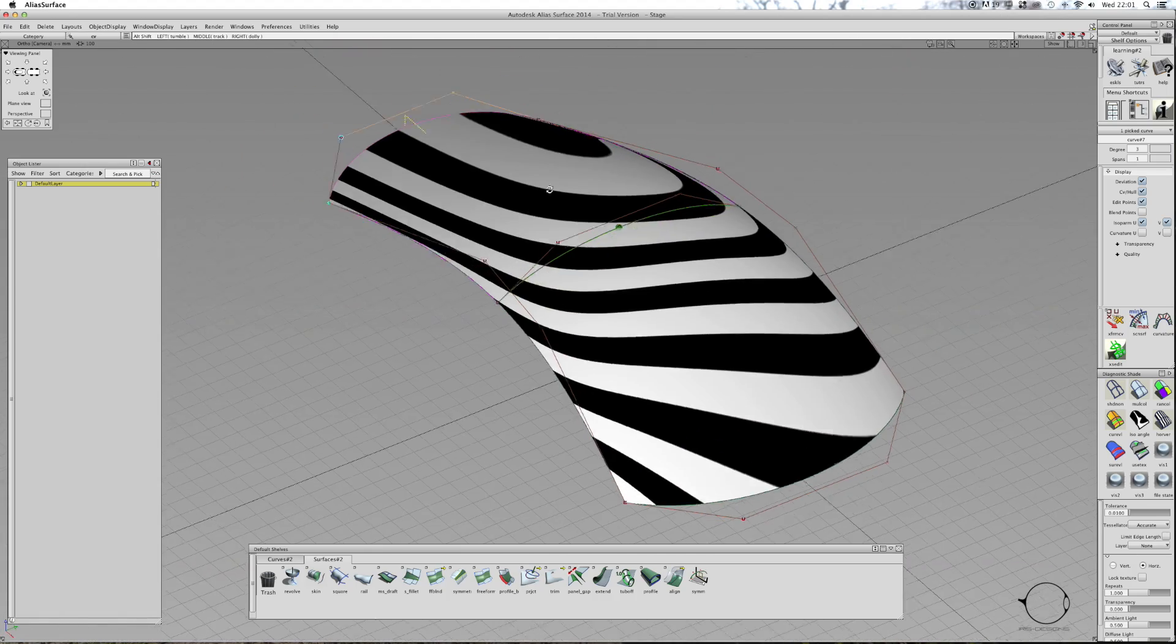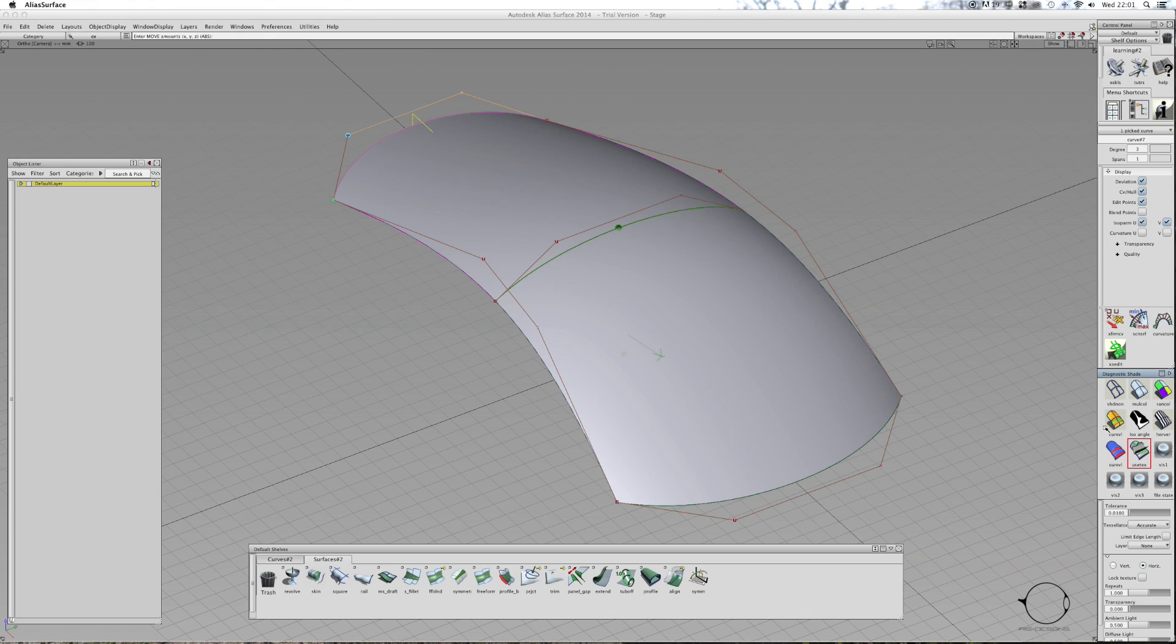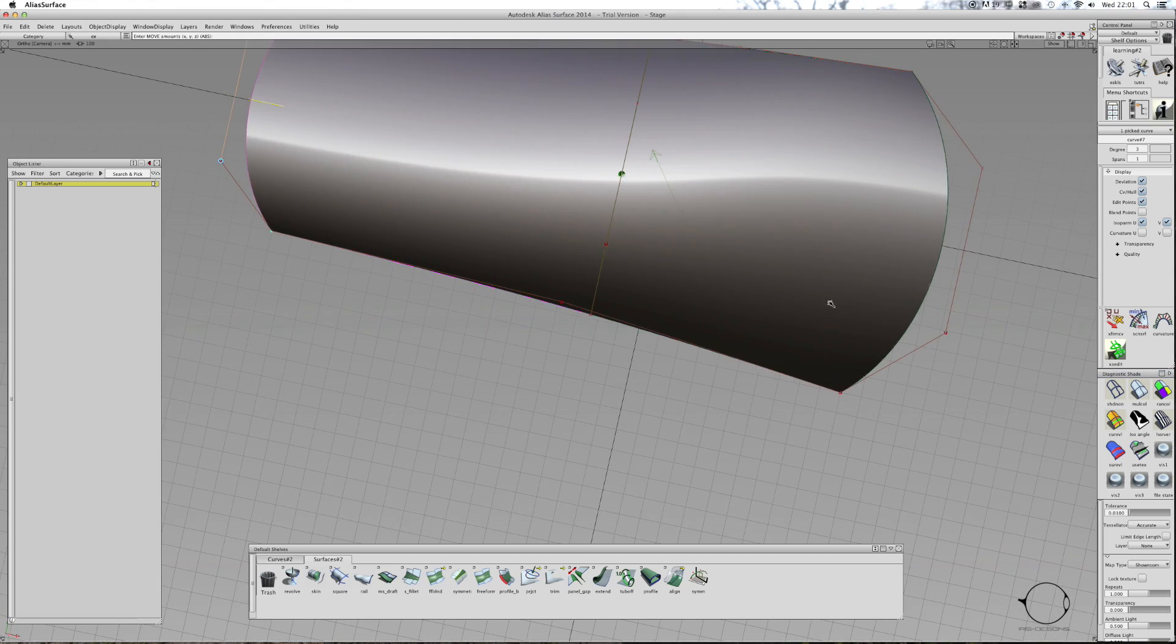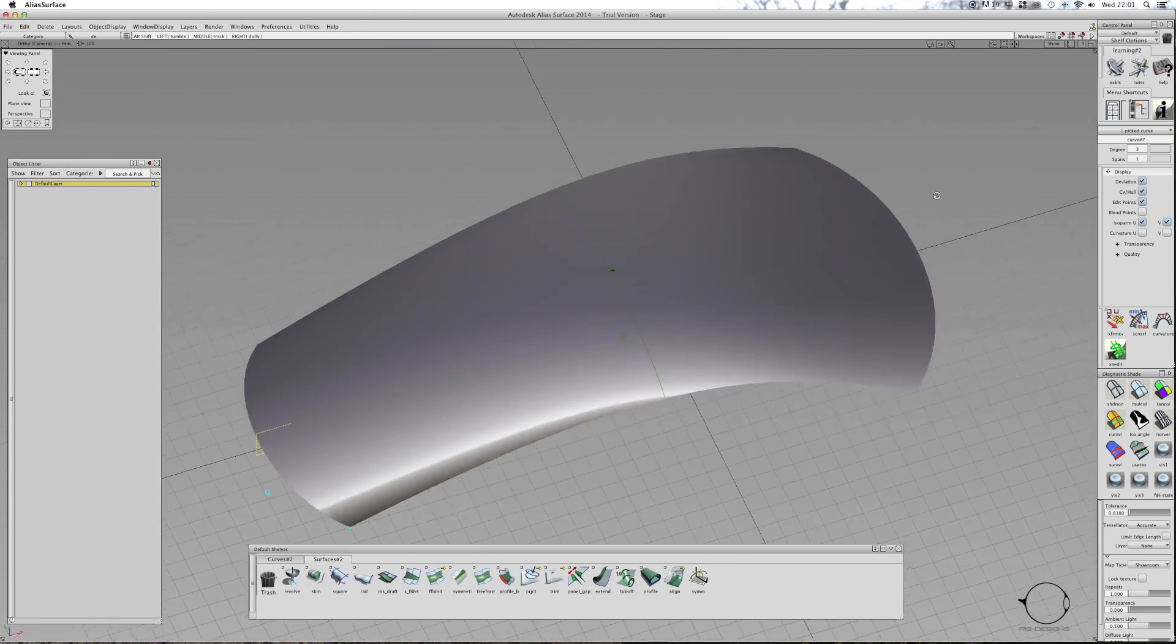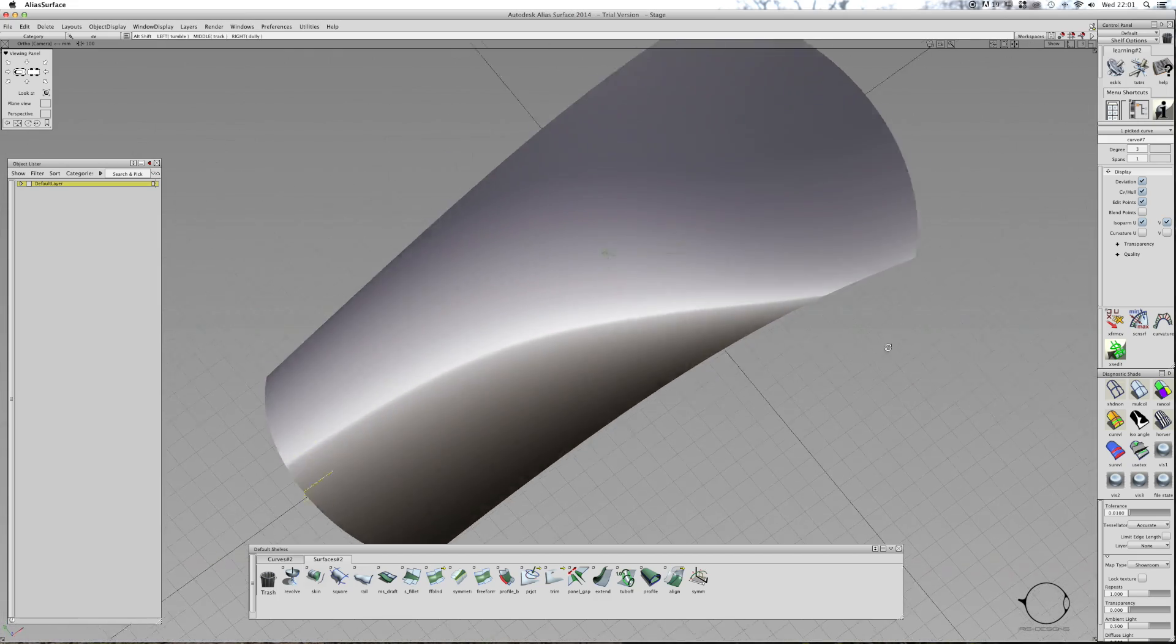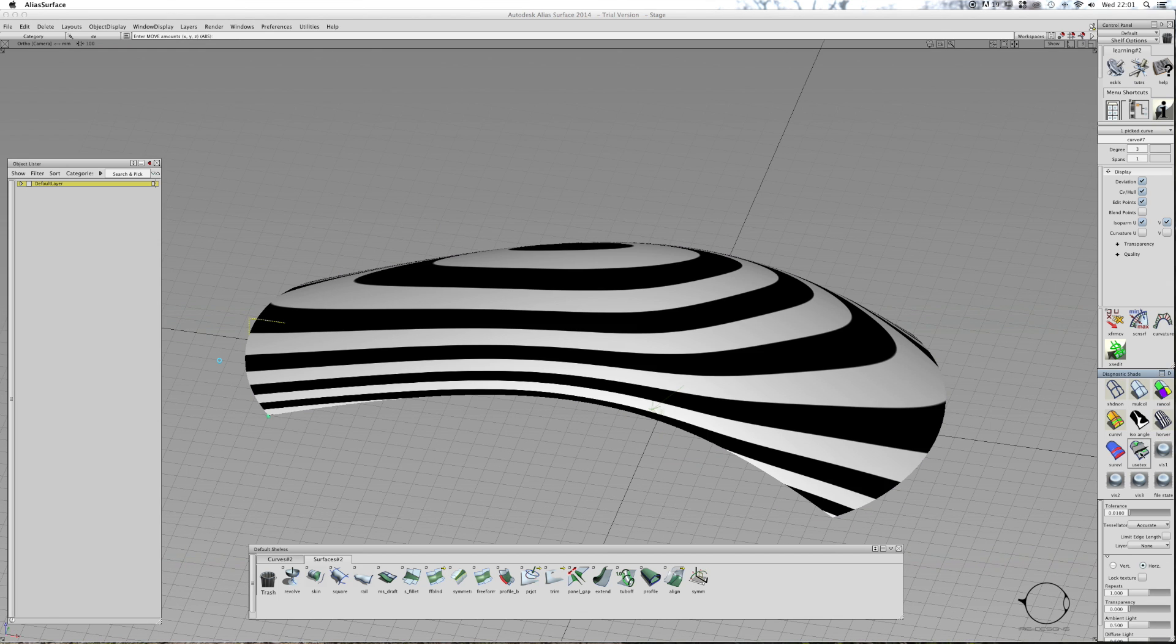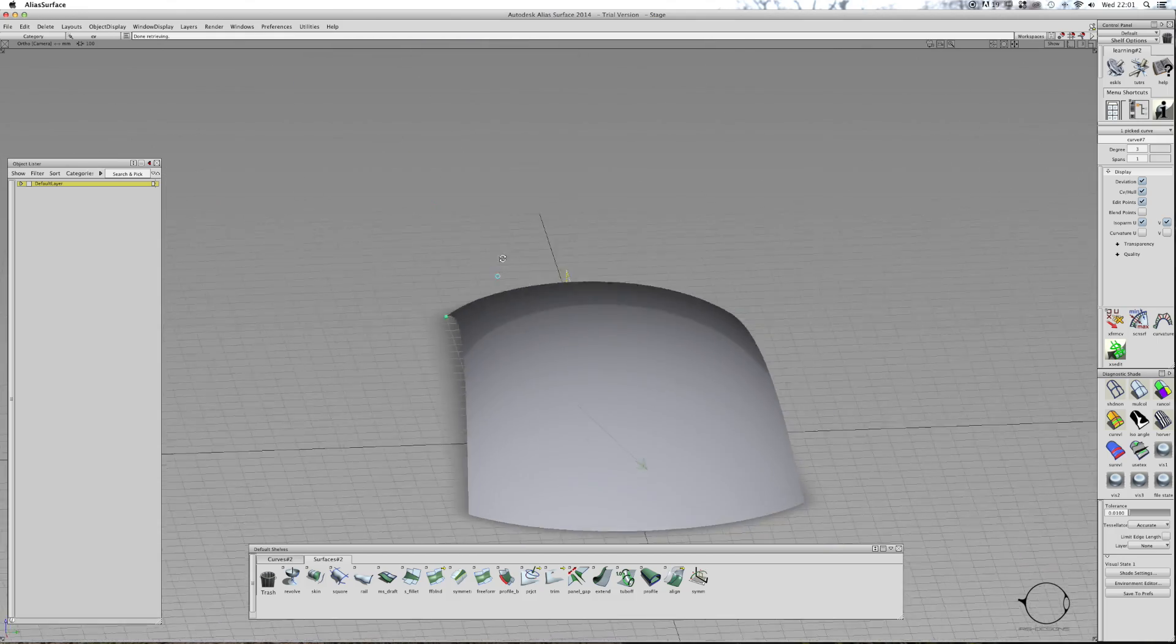That means when I go to shaded mode I'm not going to get any creases. Just going to delete that locator which is what that curvature thing is. And it appears as one surface because I know that's in curvature. Surface is fine. I'll try a different material to see what effect that has.